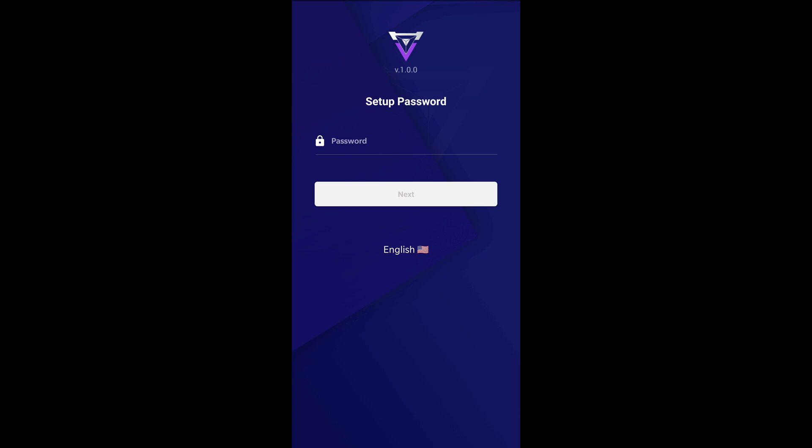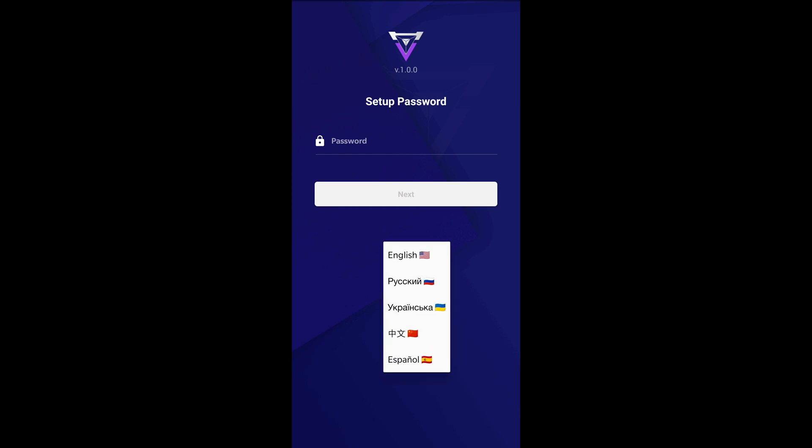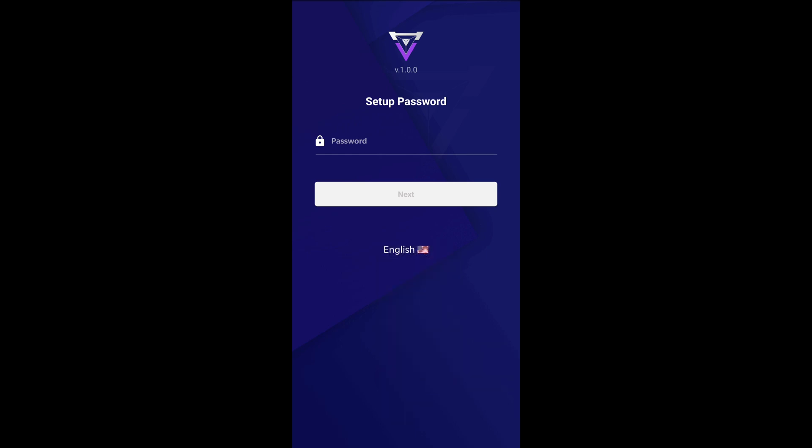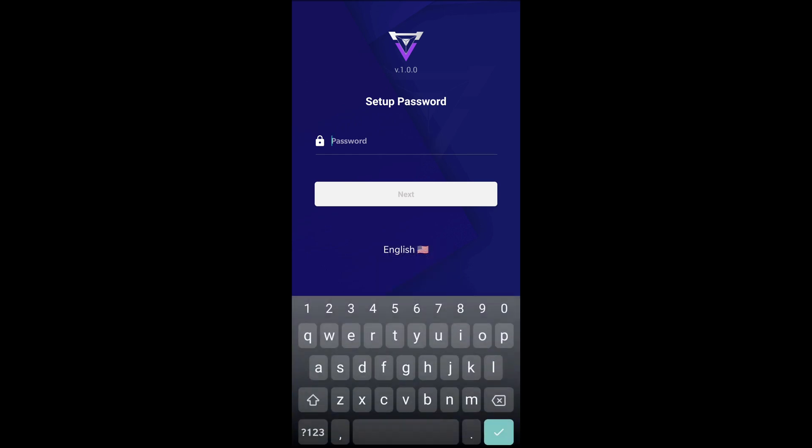When we first open the app, we will be prompted to set up our new passcode. The passcode needs to be at least six digits long. We need to make sure to write down the code somewhere safe and secure.